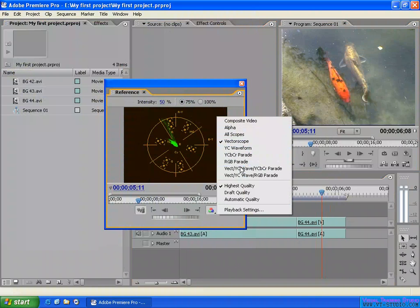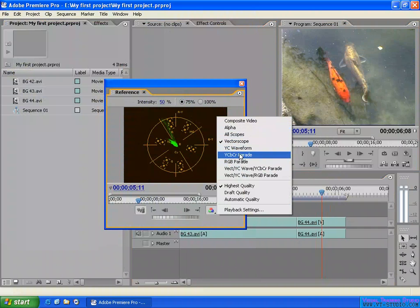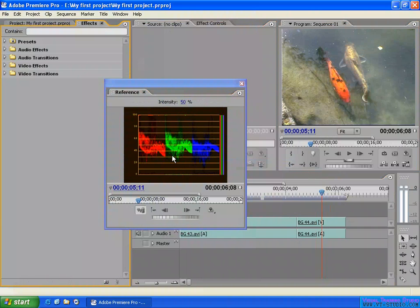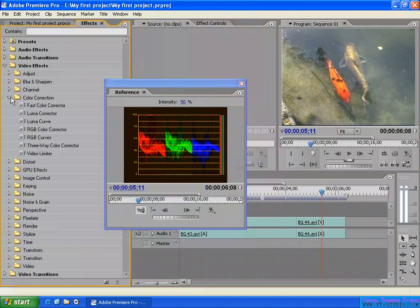You can also display the RGB Parade, Waveform score, and even the alpha channel if your sequence has one. For example, with RGB Parade enabled, you can see both the image in the sequence and the RGB Parade in the Reference Monitor. Then you apply a color correction effect to the clip.